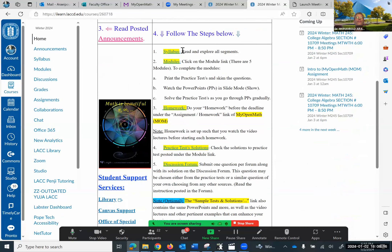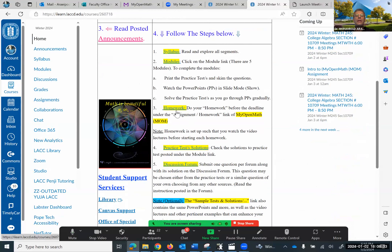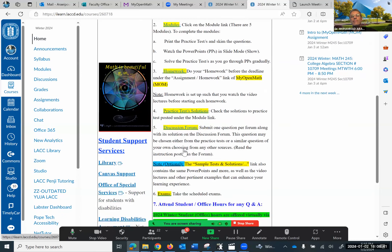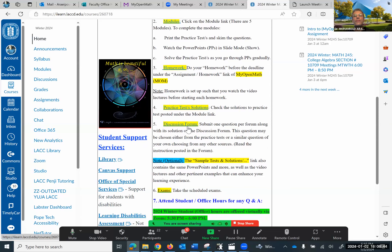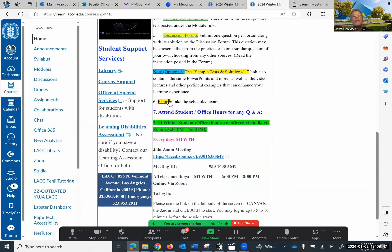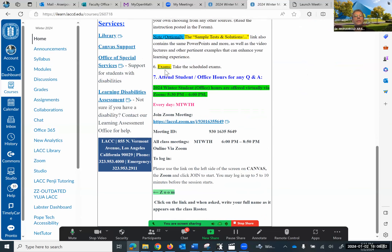Number four, we have the syllabus, where we can find practice tests, PowerPoints, and the key to the practice test. Homework can be found under the module. Practice test solutions, discussion forum, sample test and solutions. Then we're going to take the exams. Now pay attention — this is the office hours.